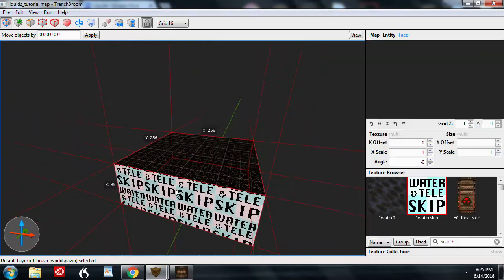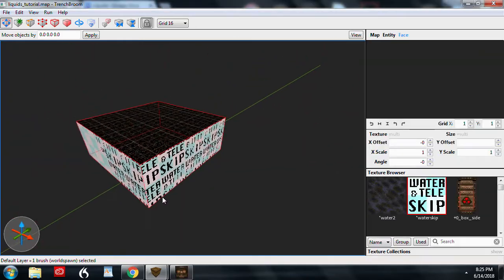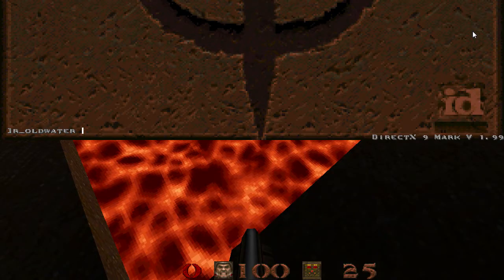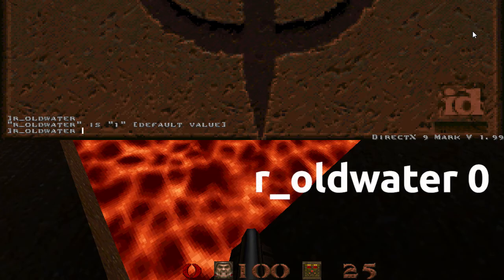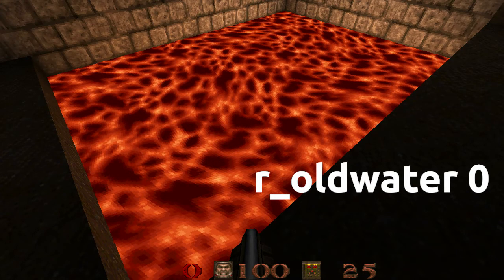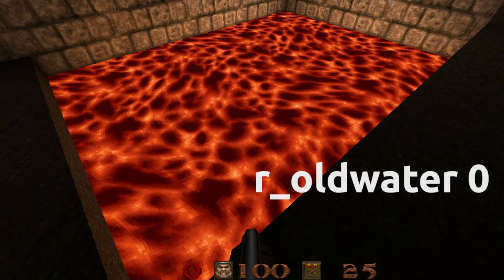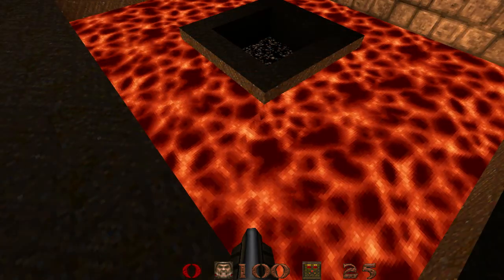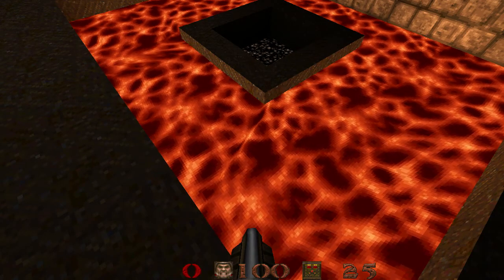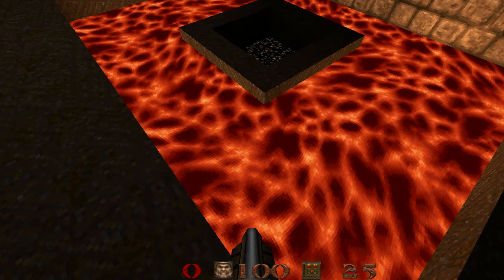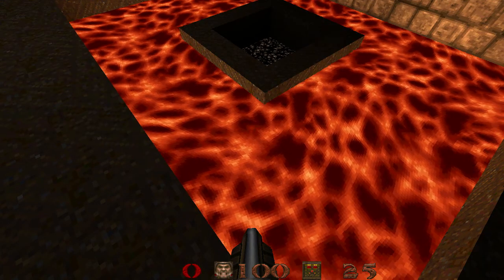Use water skip on teleporters. One useful console command to make your water look a little better is r_oldwater 0. With old water set to 1, you can get some ugly seams on the face of the brush, so set this to your preference.